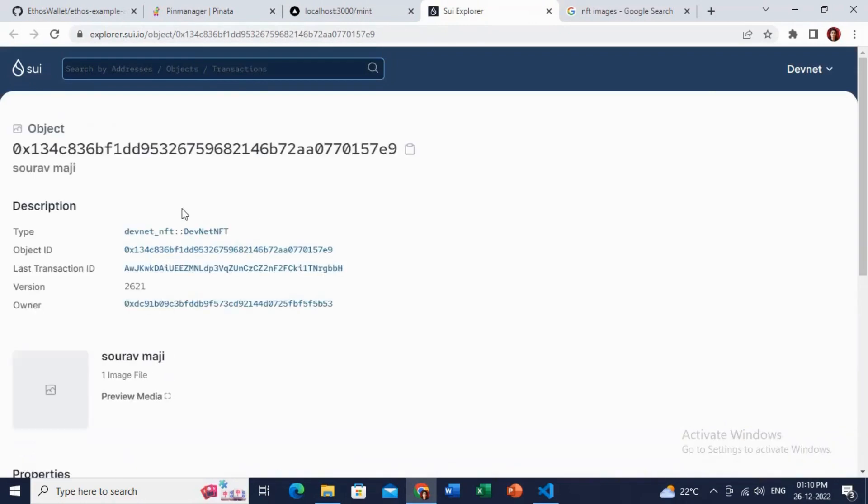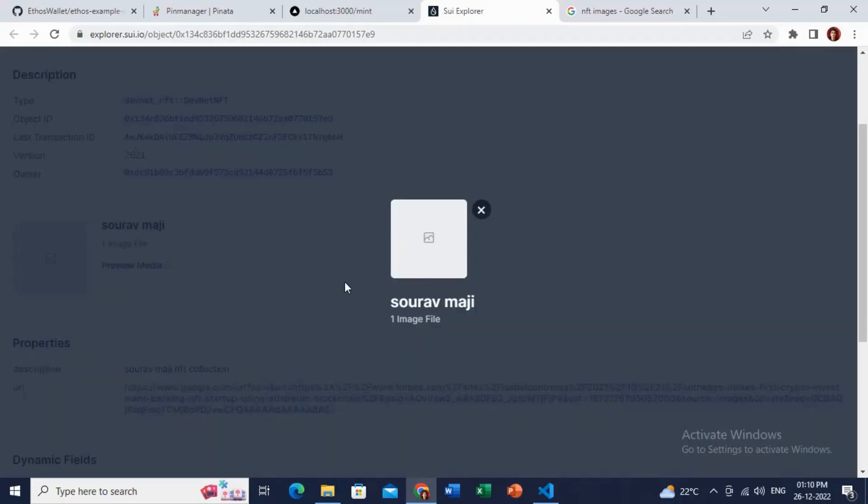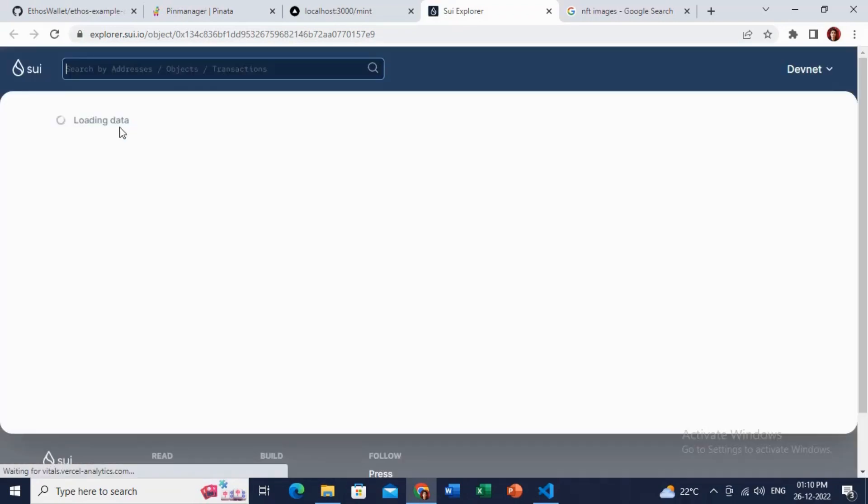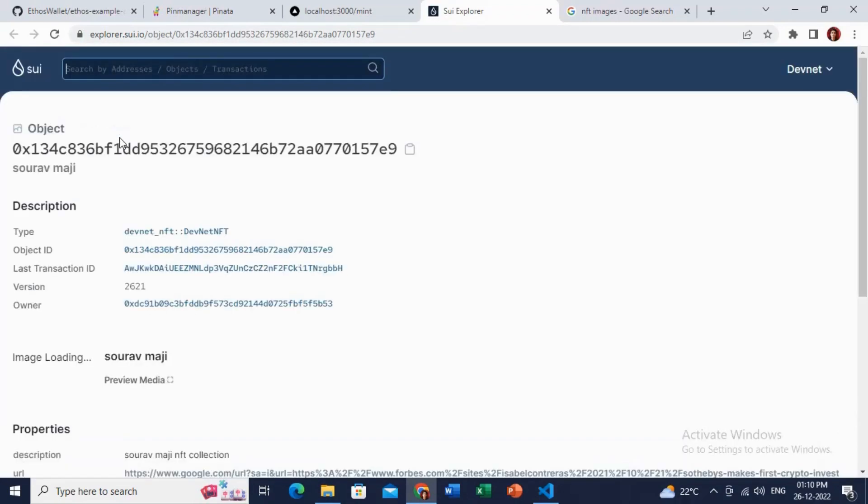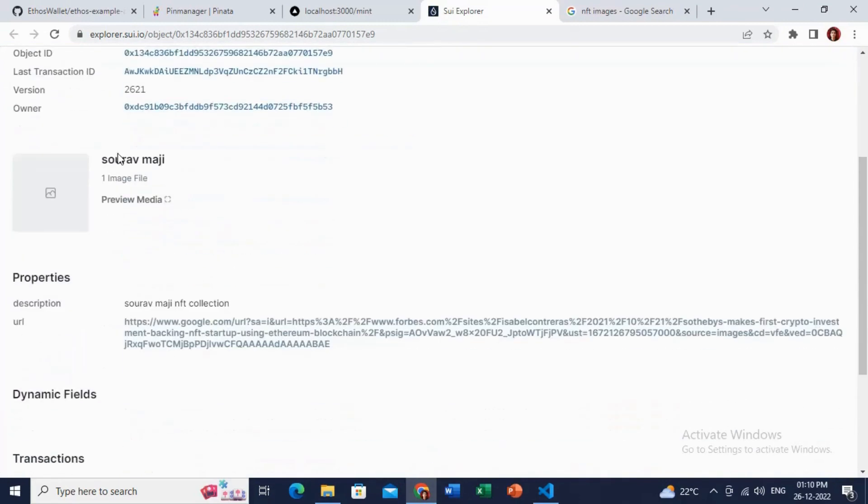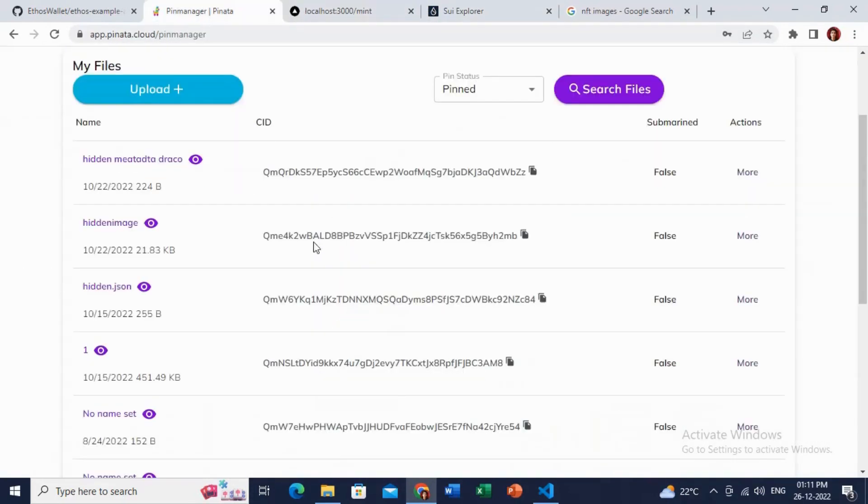It is showing all the details correctly, but the NFT is not viewing properly. Maybe I added the link, the art link, not in correct form. The link is not working, I guess.